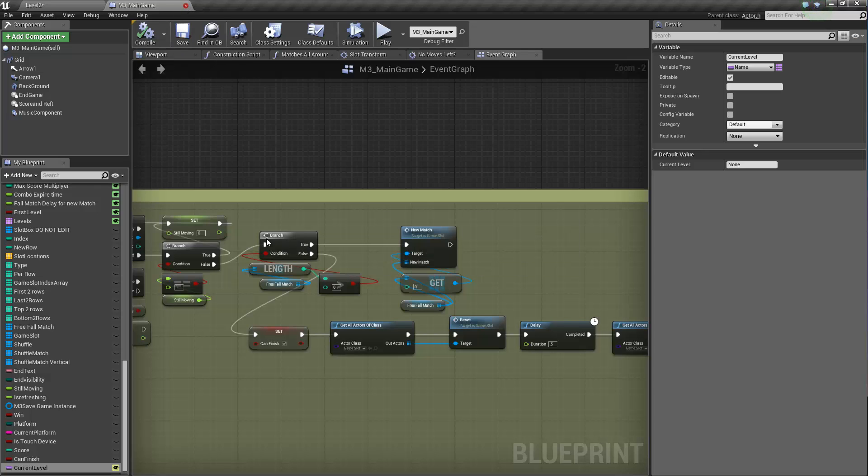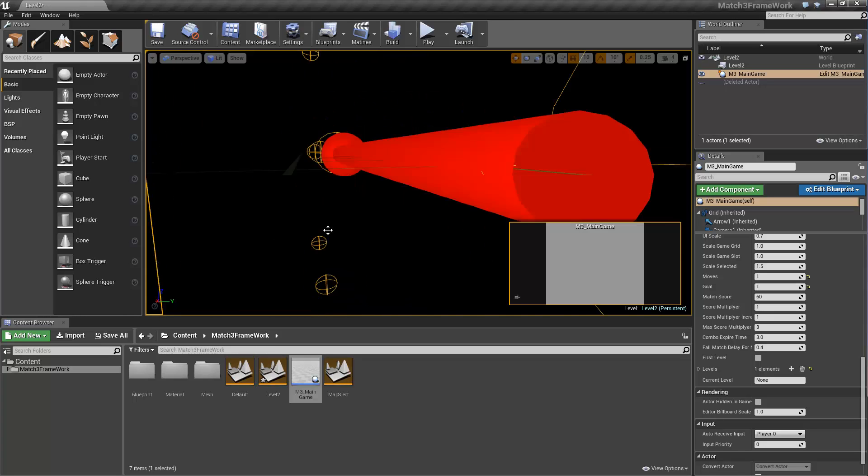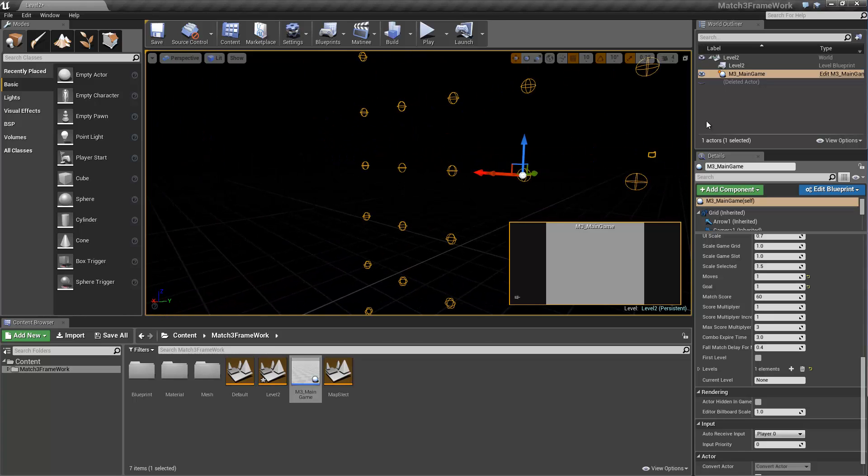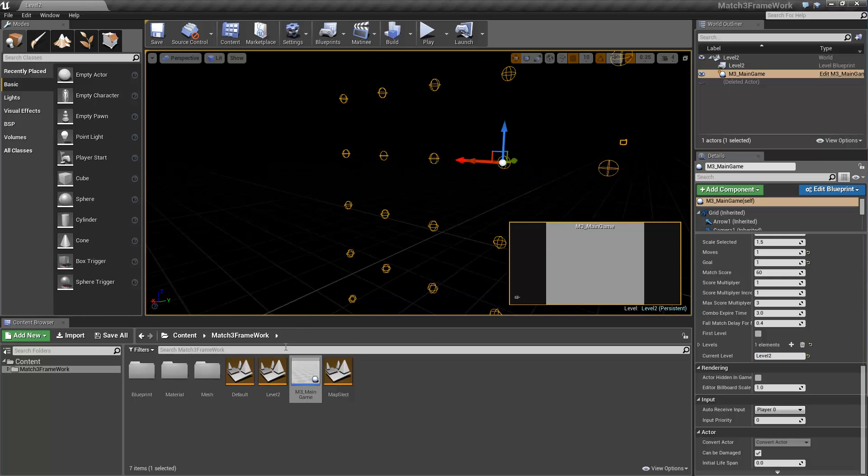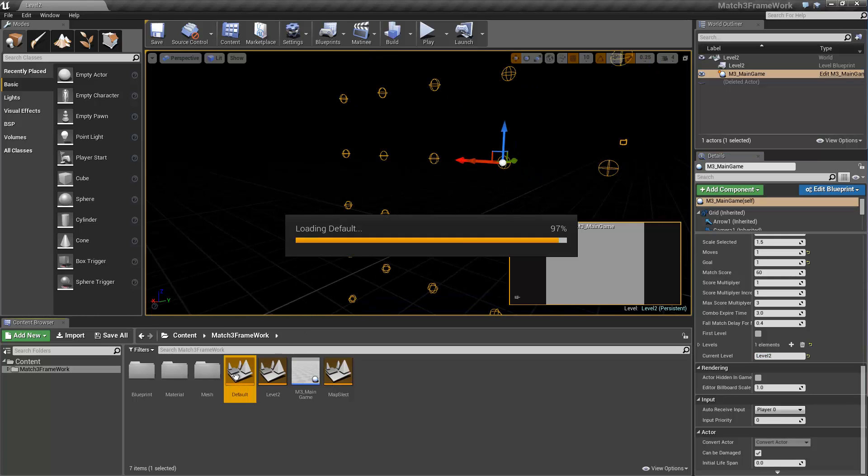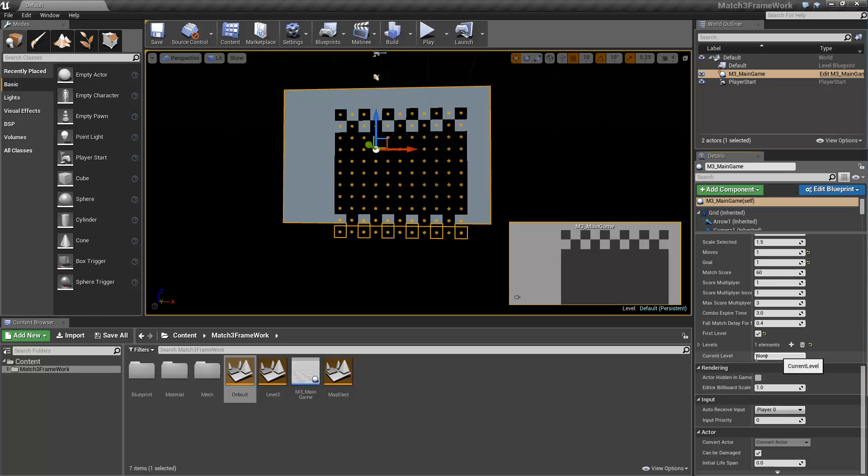Now there's some more things that we're going to add to the M3 main game actor but we'll do this afterwards. So right now, current level is level 2 again, the spelling has to be proper. We'll go back to default and current level default.